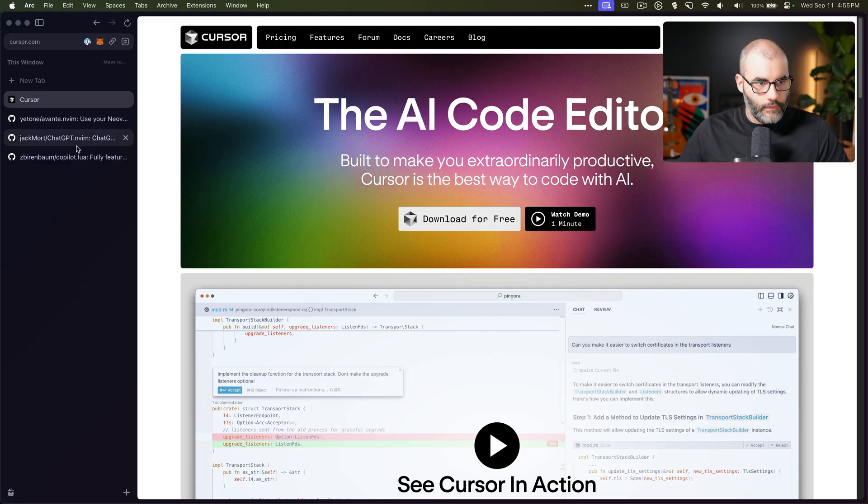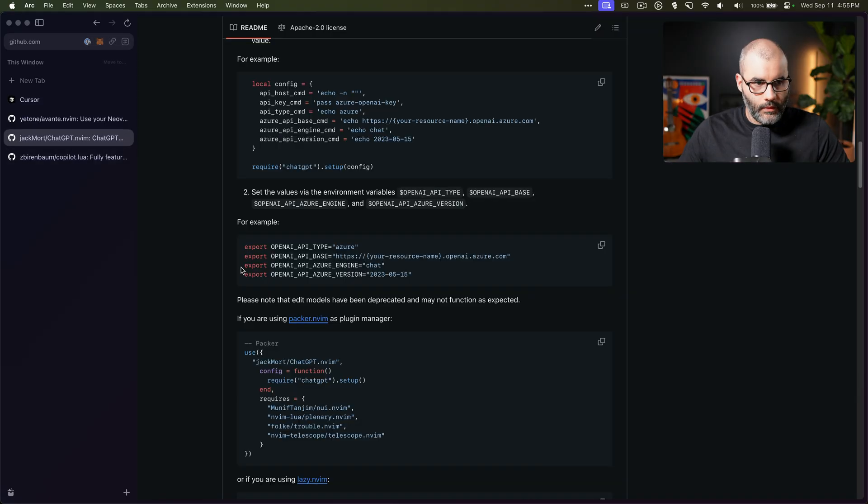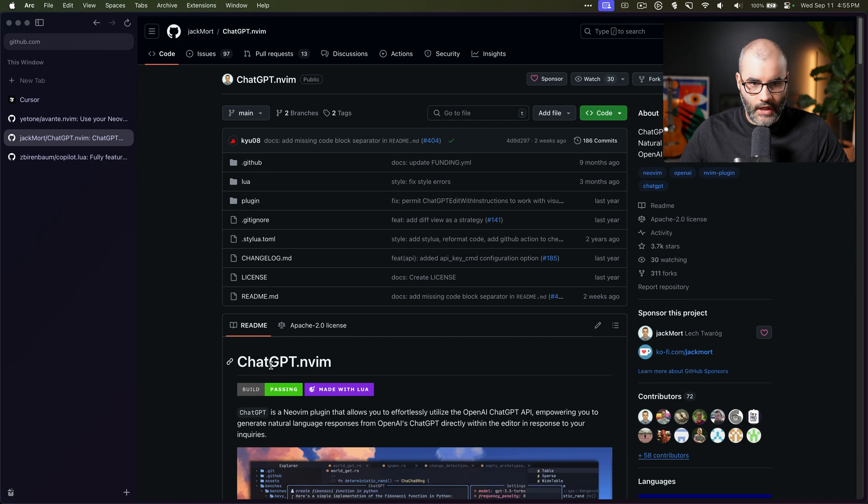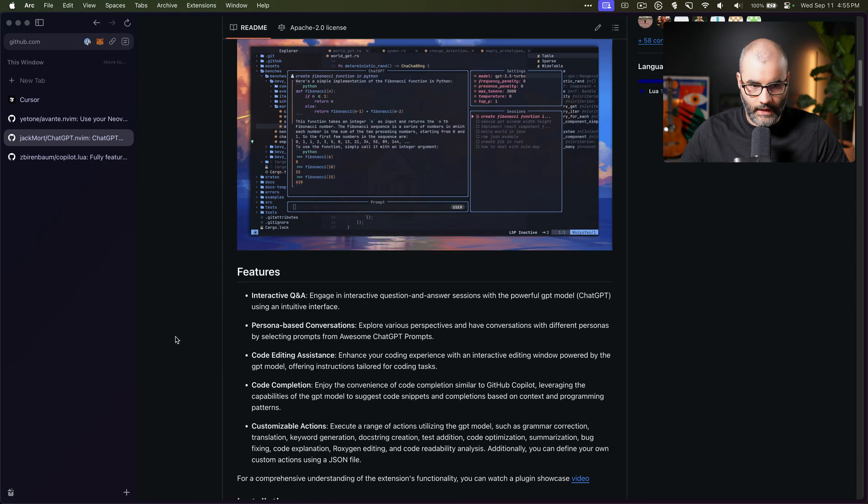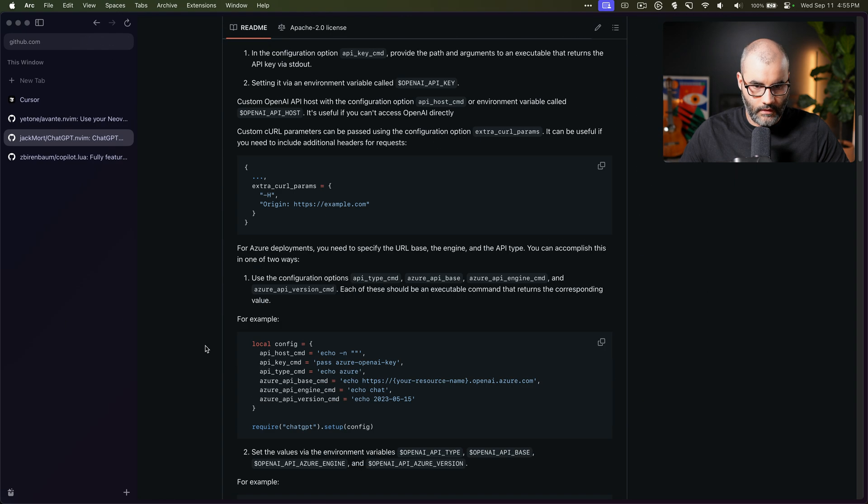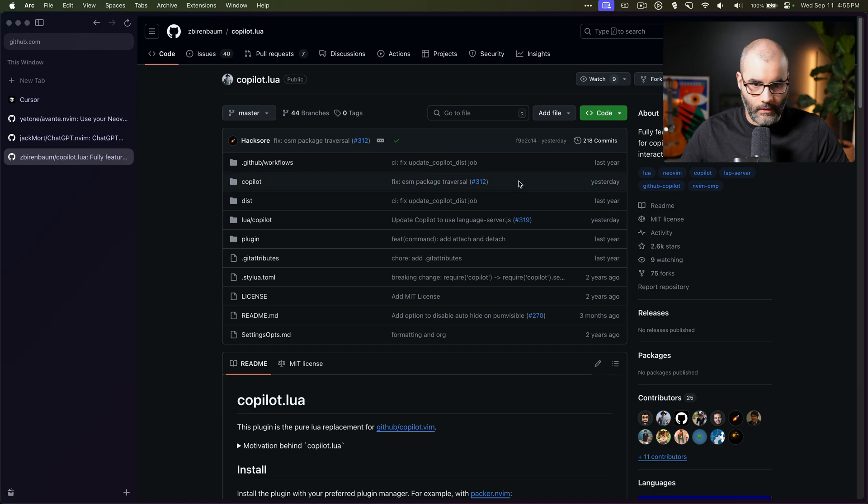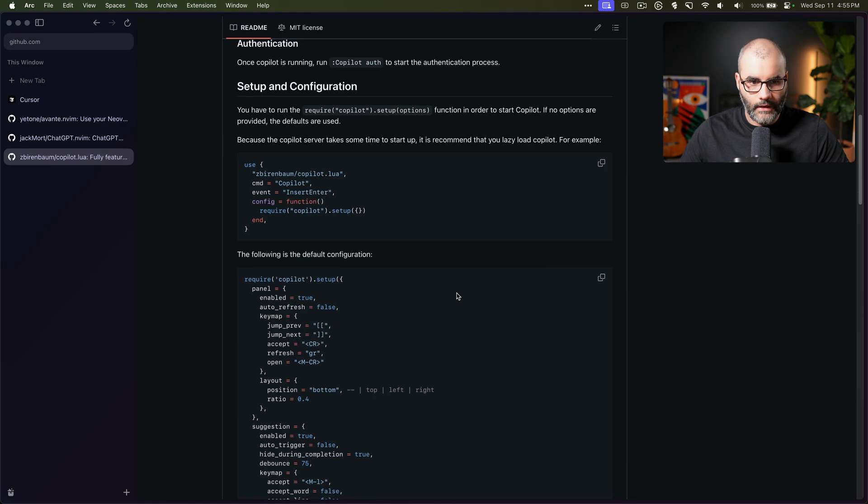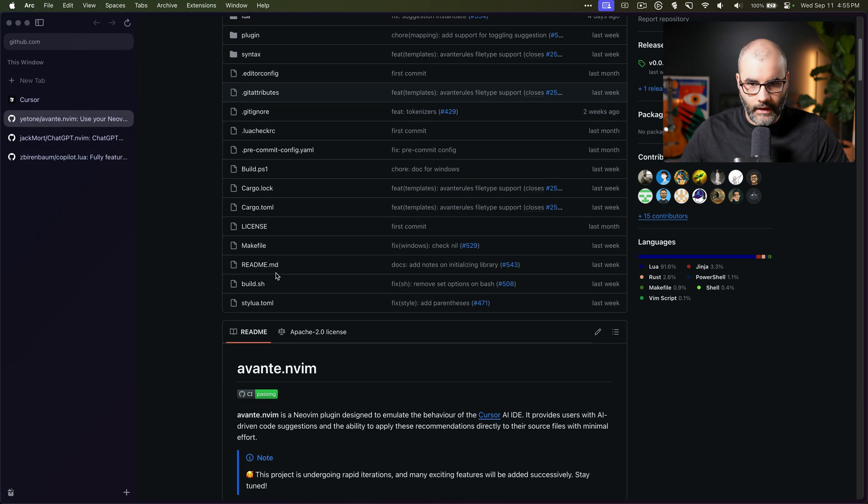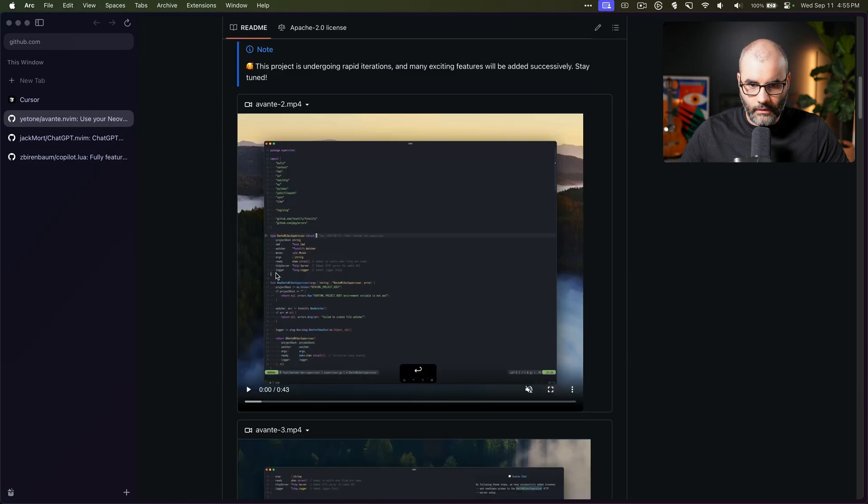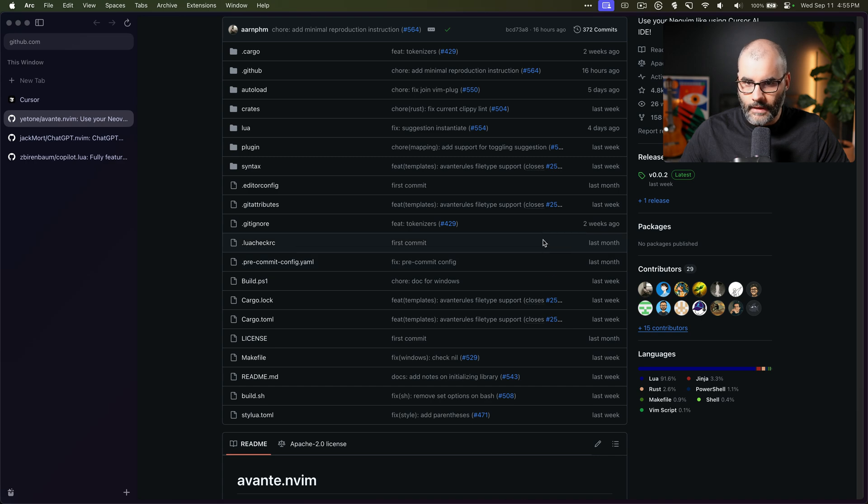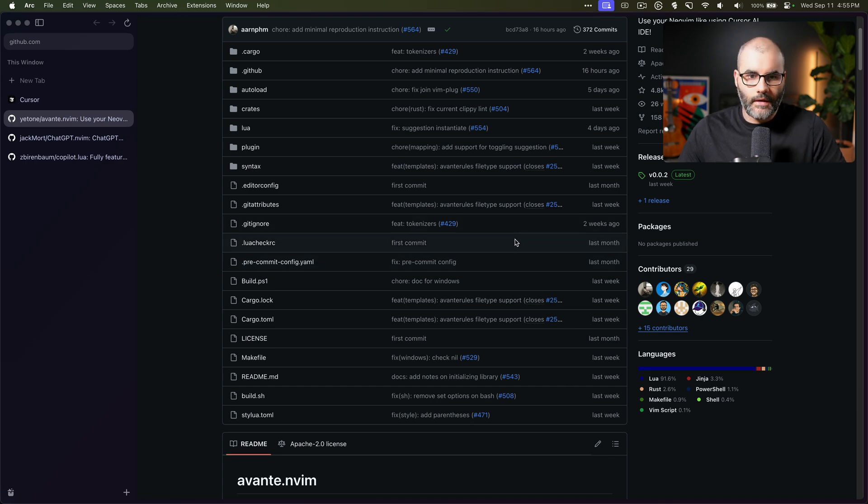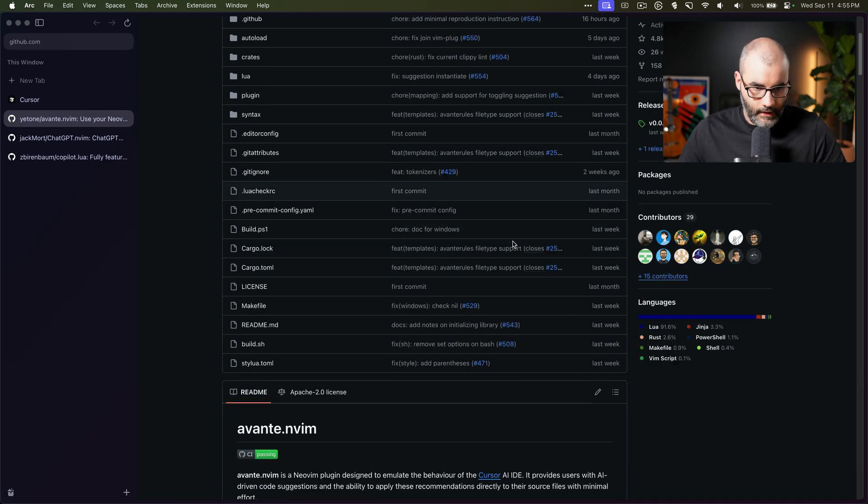Now for NeoVim we obviously have this ChatGPT one and this is very good. It has so many features, very good stuff. There's also Copilot that we can use, but now Avonte is something new and I think it's actually a new plugin. I haven't heard a lot of people talking about it, so I thought I'll just share and show you how it looks like.